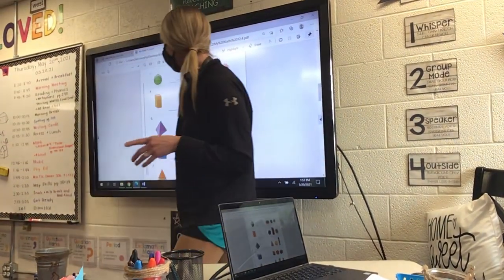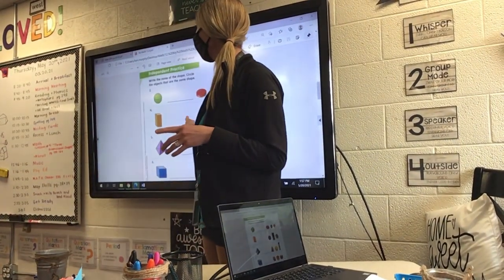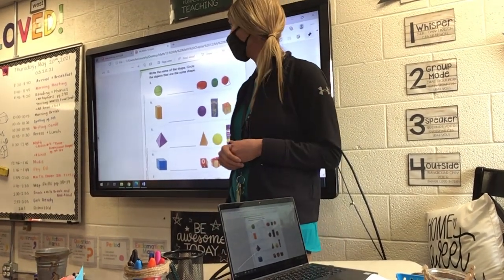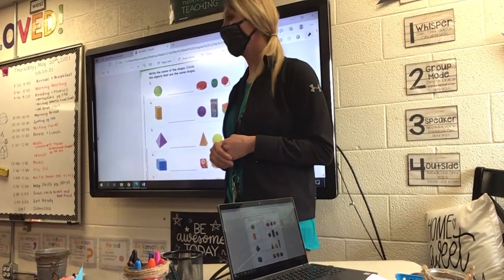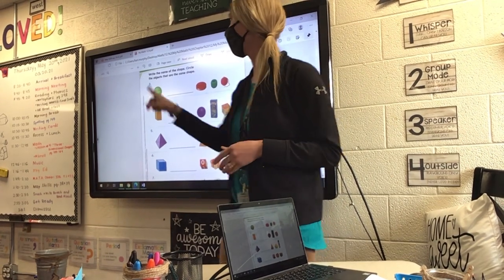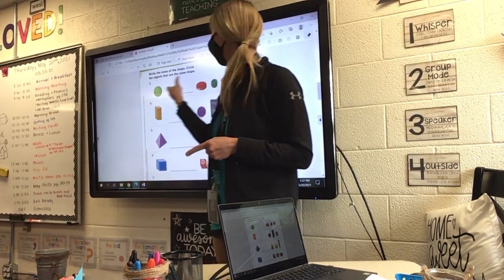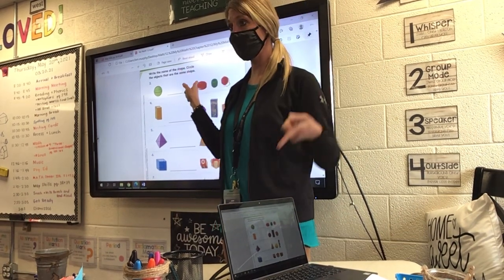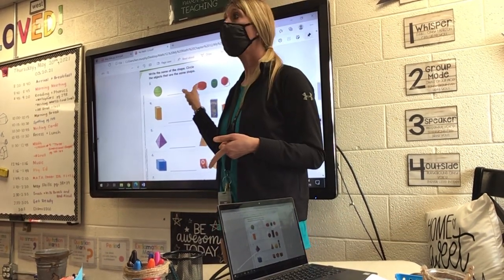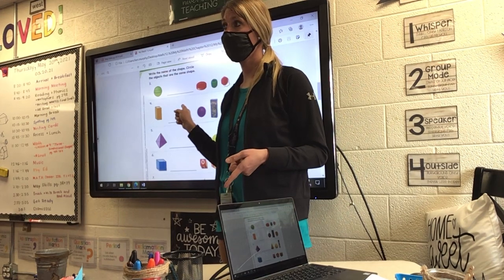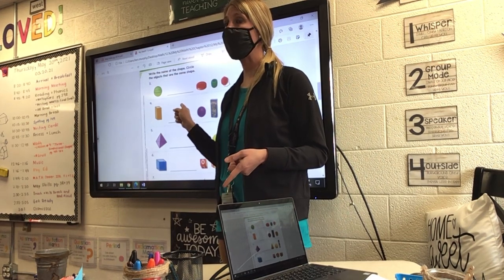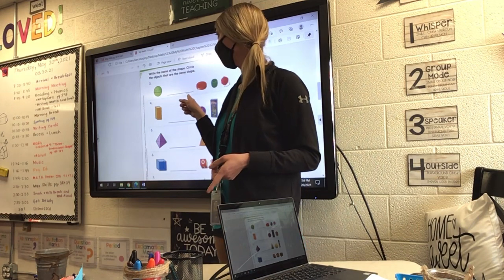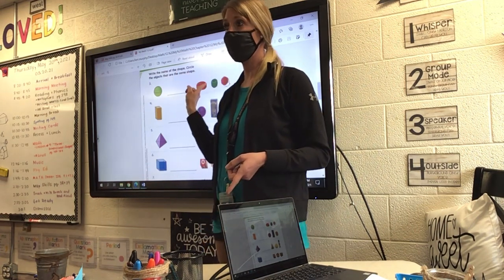What you're going to do — the first thing says write the name of the shape. Circle the objects that are the same shape. A lot of you on our last paper only circled one thing. It's objects, so if there's more than one object that is the same shape, you need to circle it.